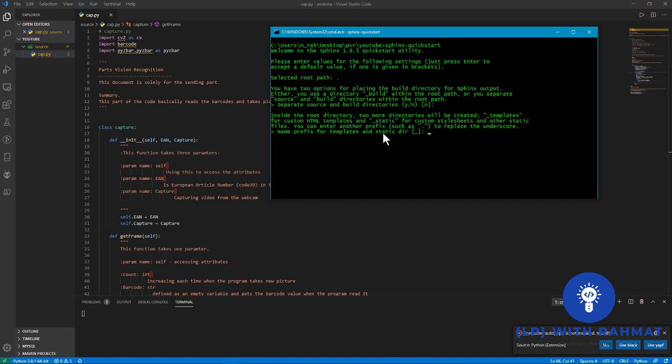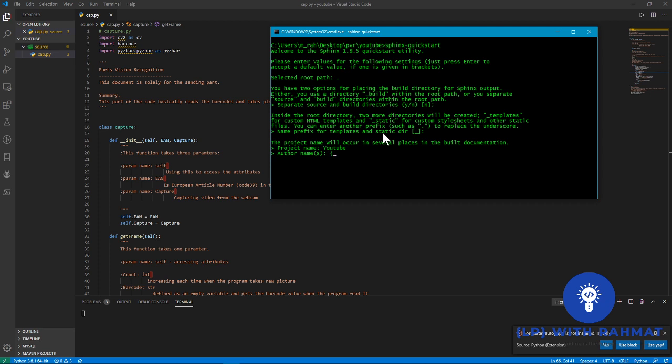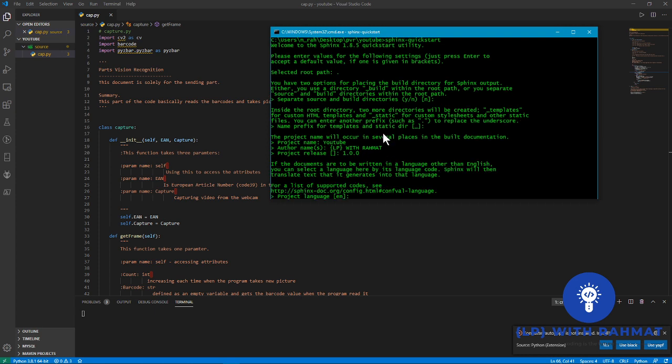Project name I'll say YouTube. Author name I can type in LP with Rahmat. And release version of project is 1.0.0. English is the default language but you can change it to another language, for example to Norwegian you can type in enu. So I go with English.